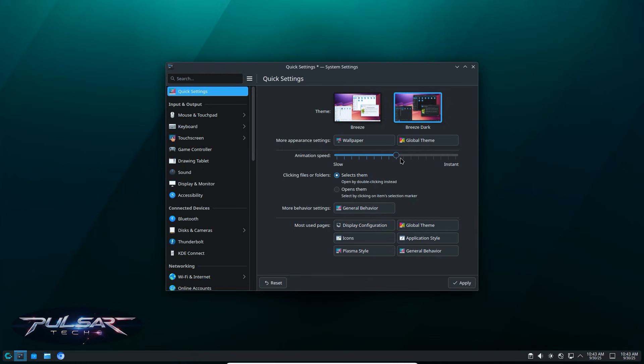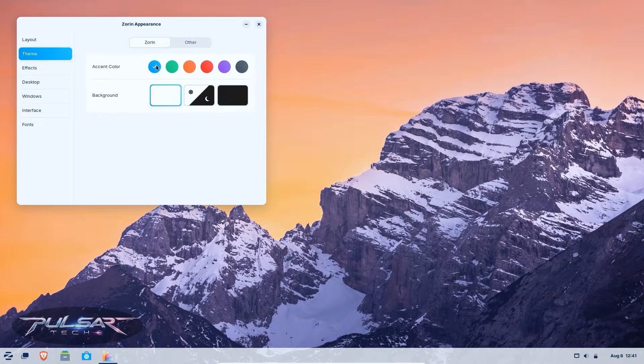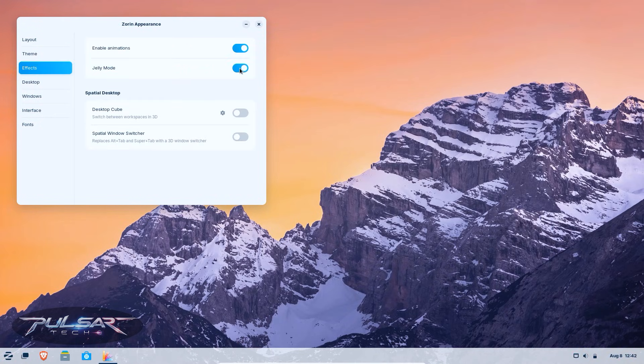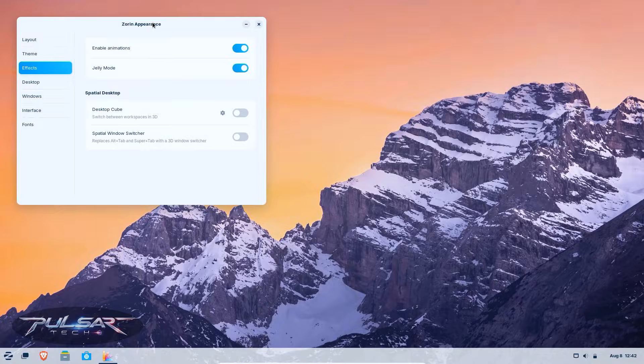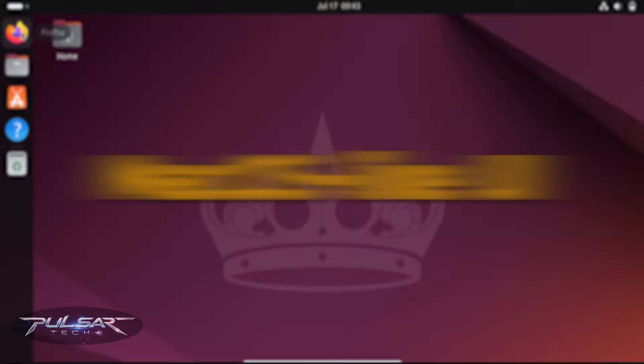Distros like Manjaro KDE or CacheOS give you Plasma pre-installed with performance-focused defaults. Zorin OS lets you choose between multiple layouts including a Windows-style one. These distros help ease the transition because the learning curve is smaller.